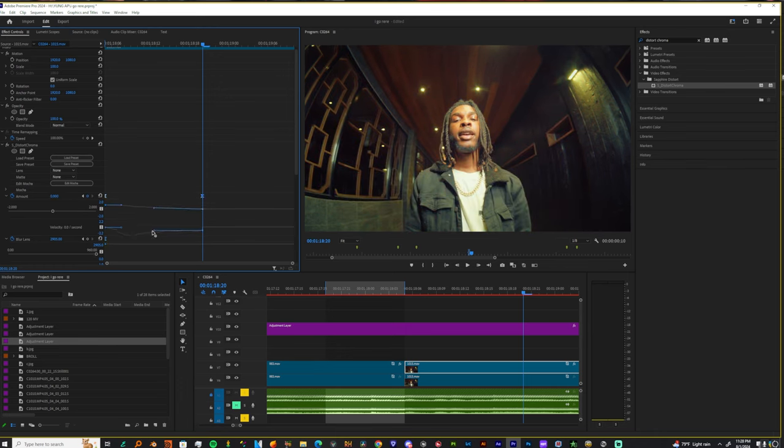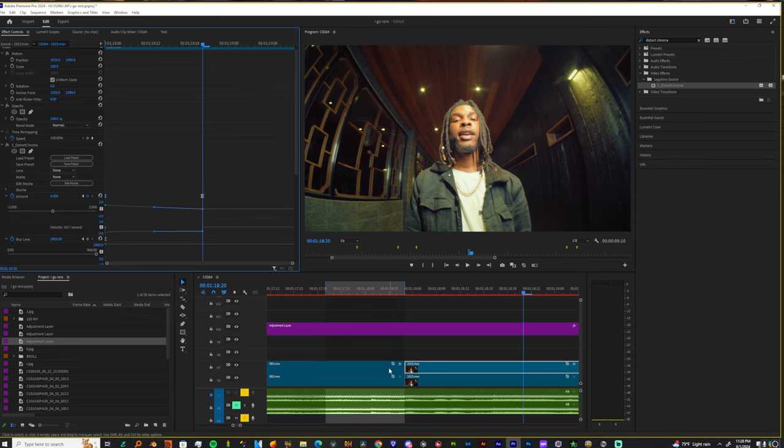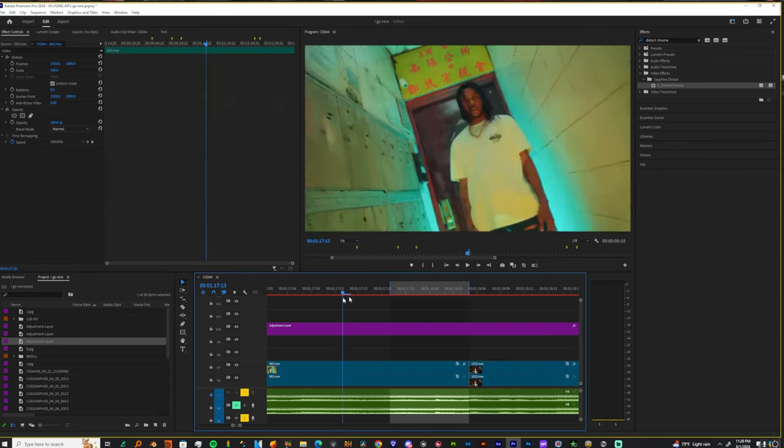Alright, so now you can play with your keyframes and make it easy and faster. You know what I'm saying? I recommend y'all use this little thing over here. It's crucial. And now it's time to start adding the brightness.